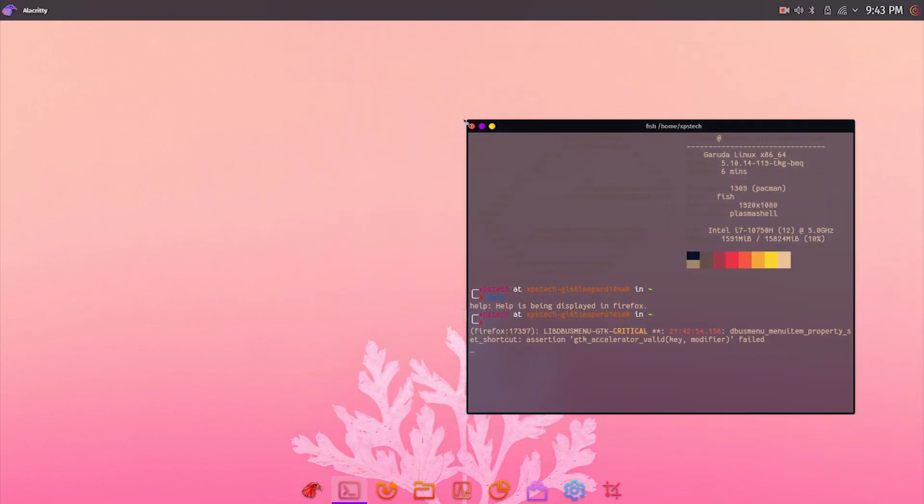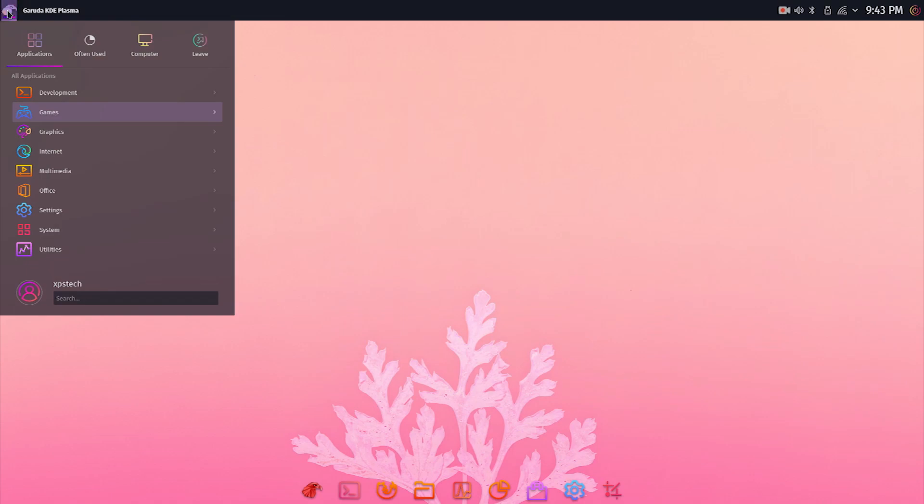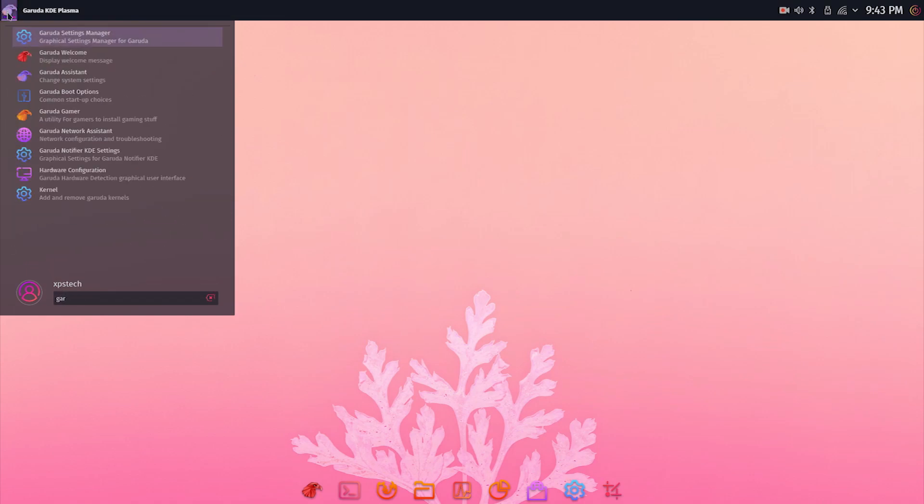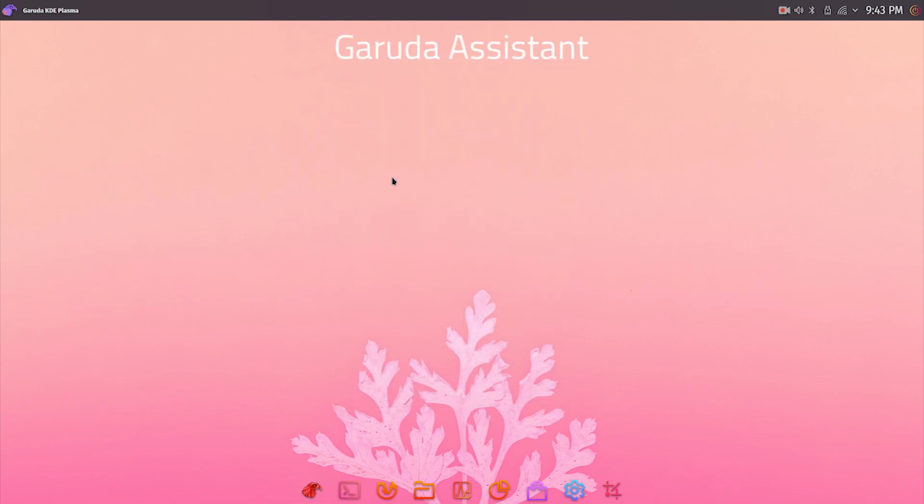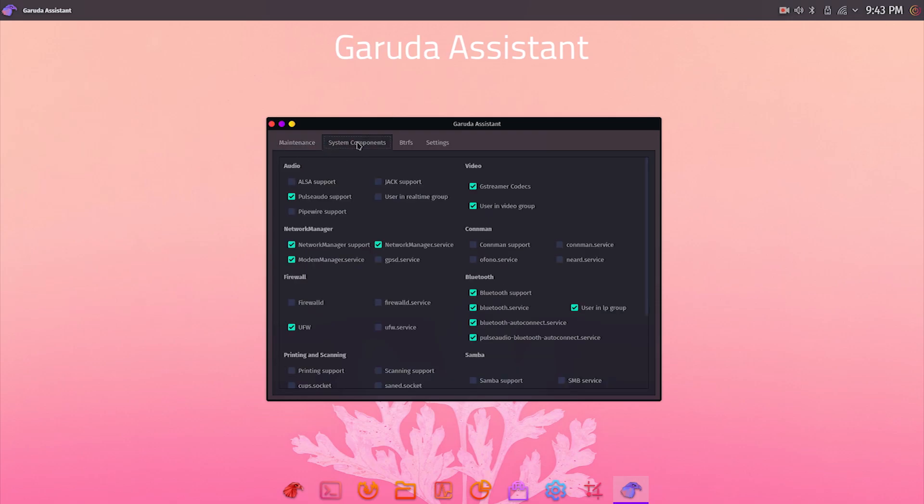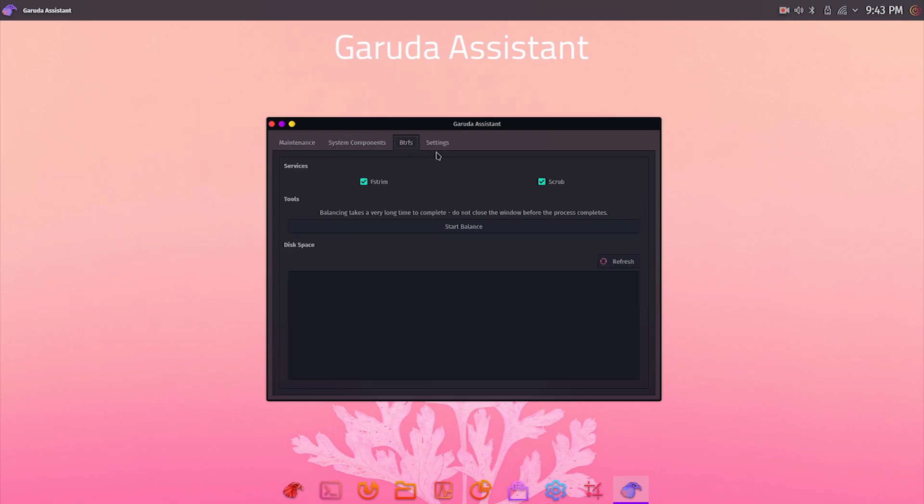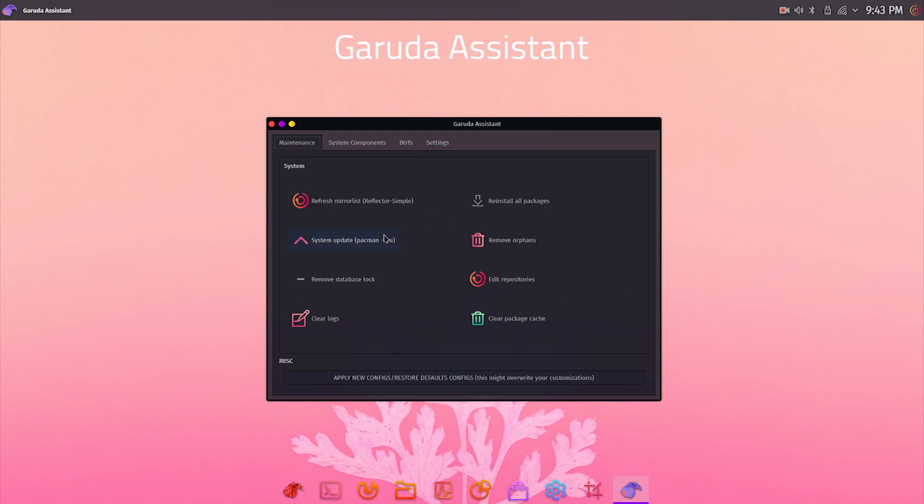Apart from standard apps, Garuda also has its own set of apps which let you manage different settings of the operating system and are very useful. First app is called Garuda Assistant, which contains system maintenance settings, option to enable or disable various services and system components, BTRFS file system customization, and a few other system settings. It's kind of a one-stop shop that lets you change various settings conveniently with a single click.